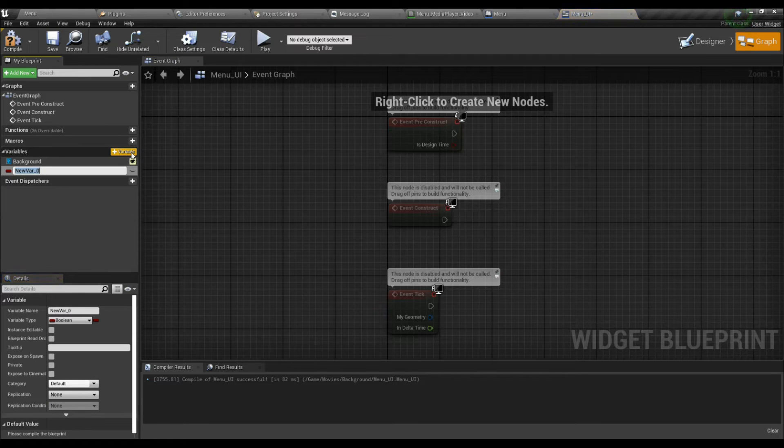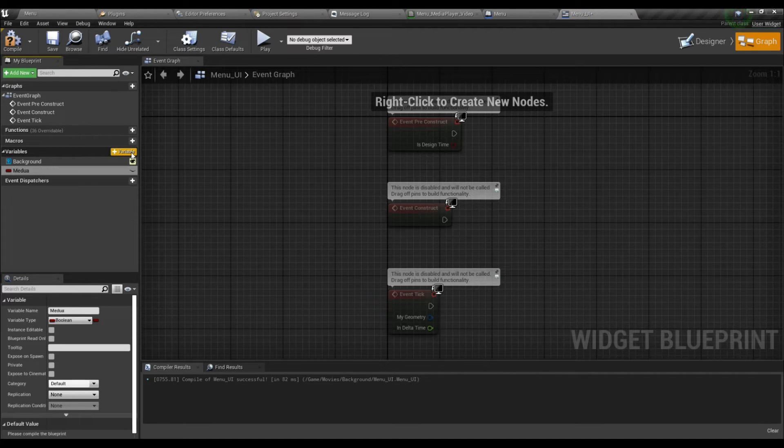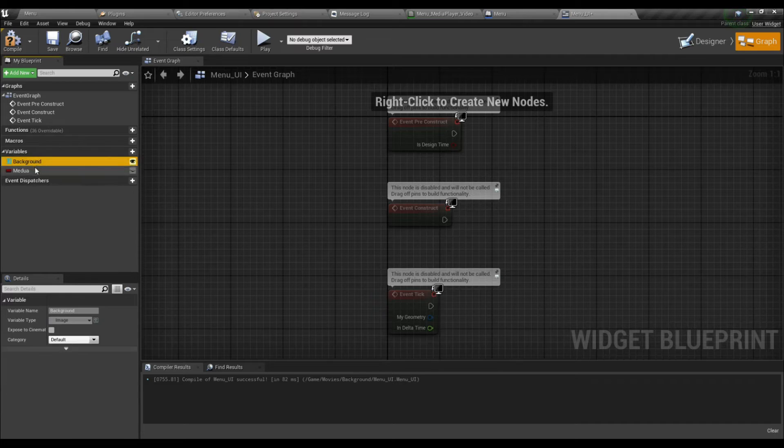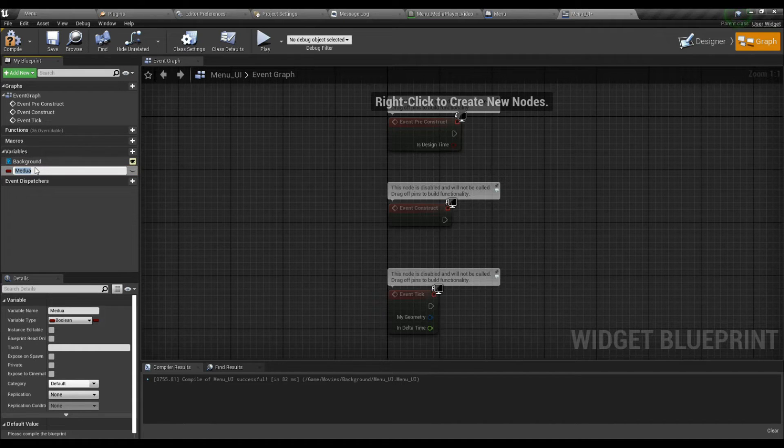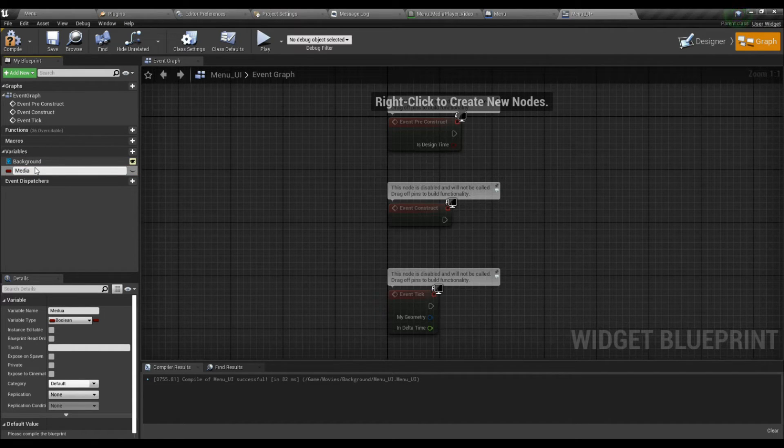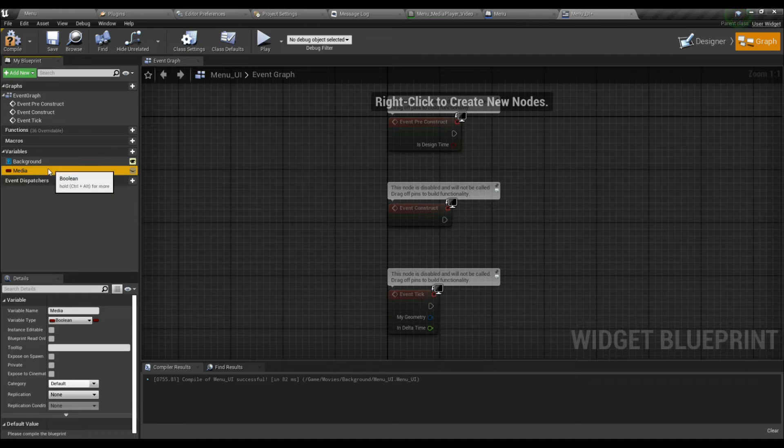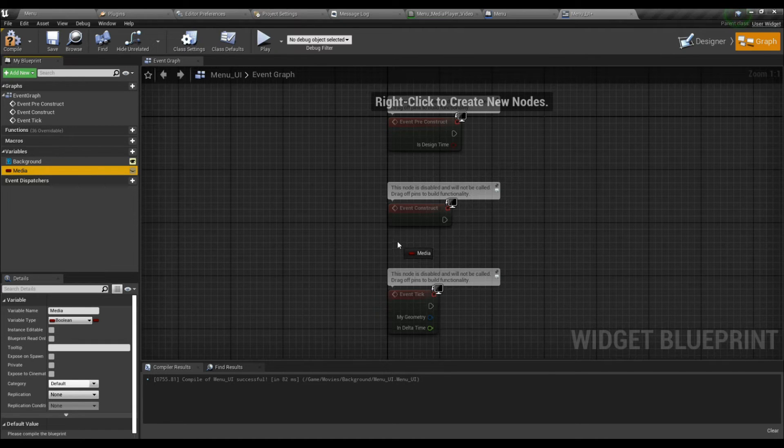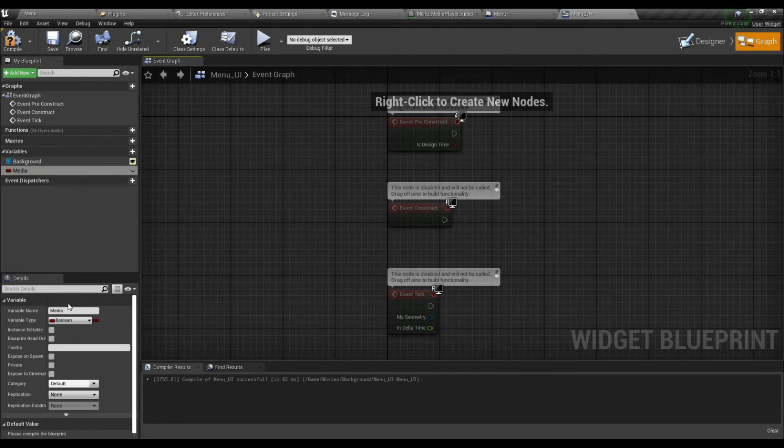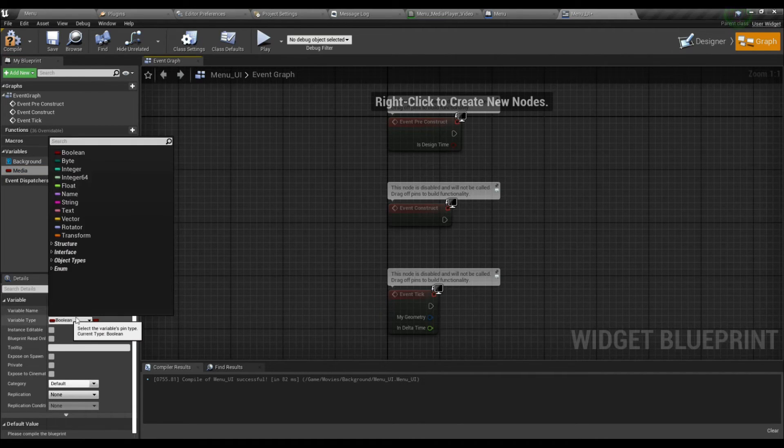We must create a variable and name it Media. The variable type should be Media Player, object reference. Compile and save.